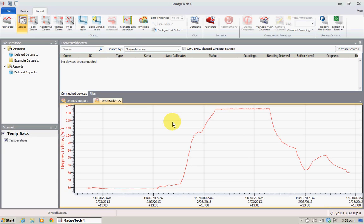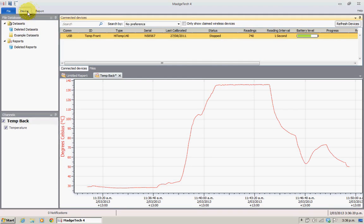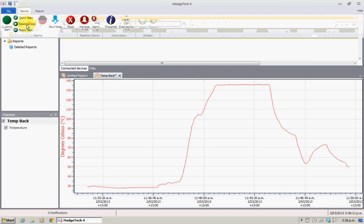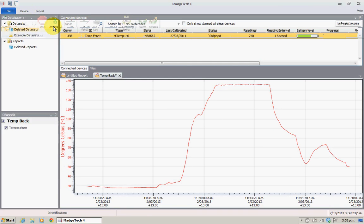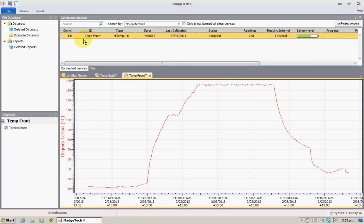We're going to grab the next data logger and put that in the system. Magitech automatically picks up once we've installed the data logger — it's constantly searching. We'll click on device and download, and this one here is the temp front.